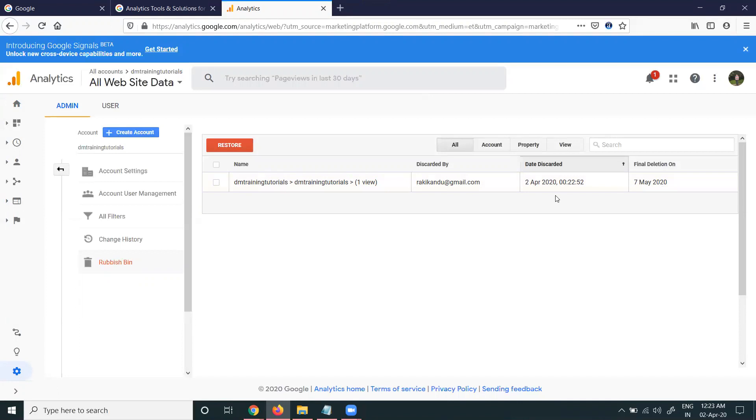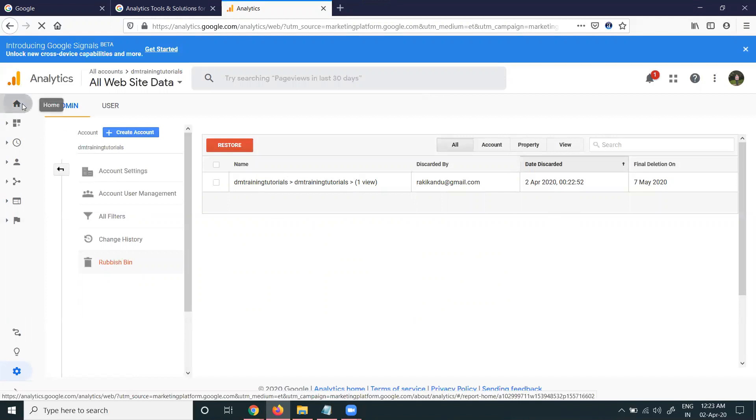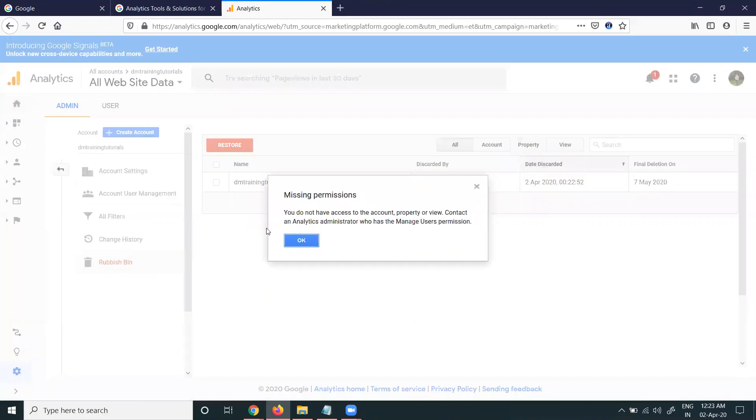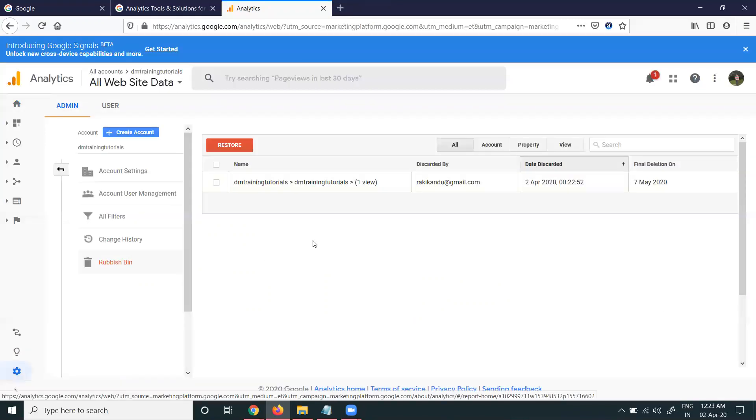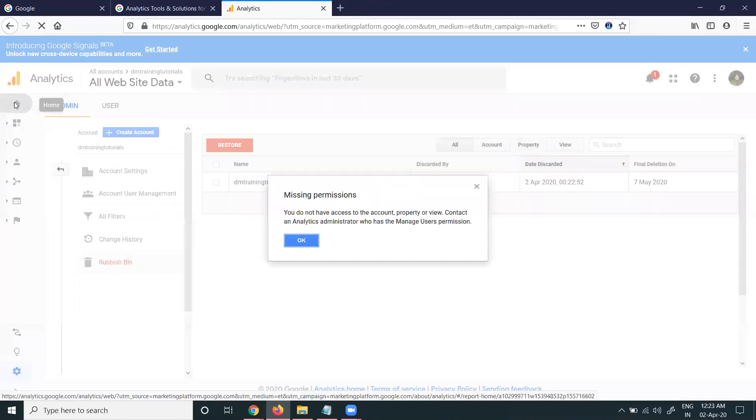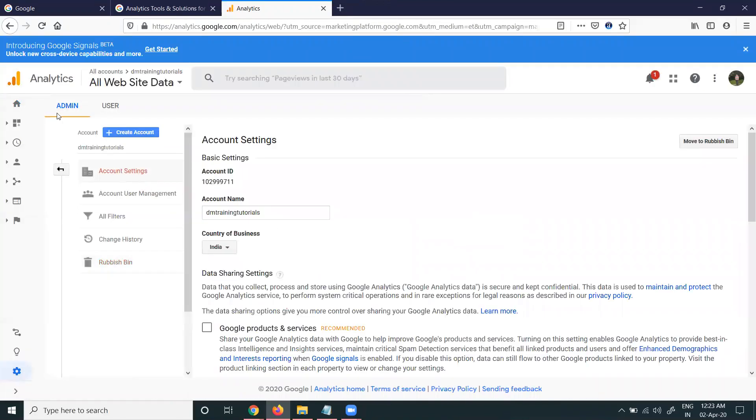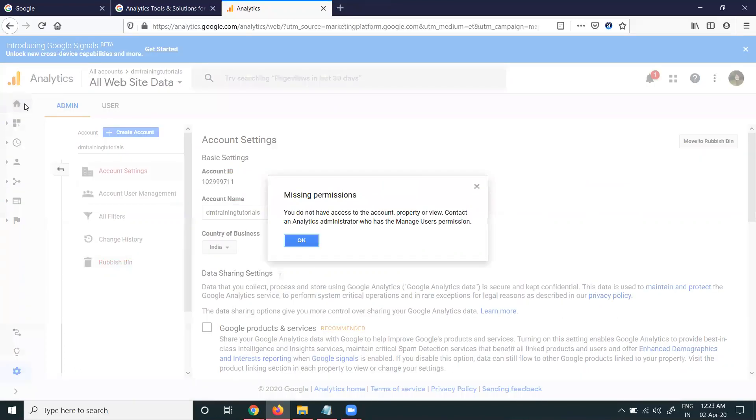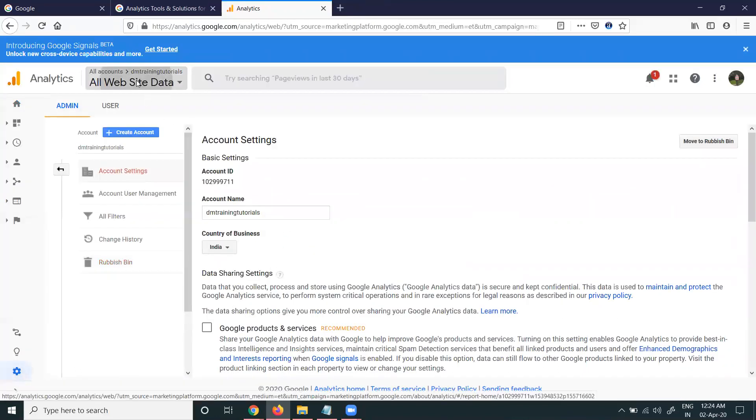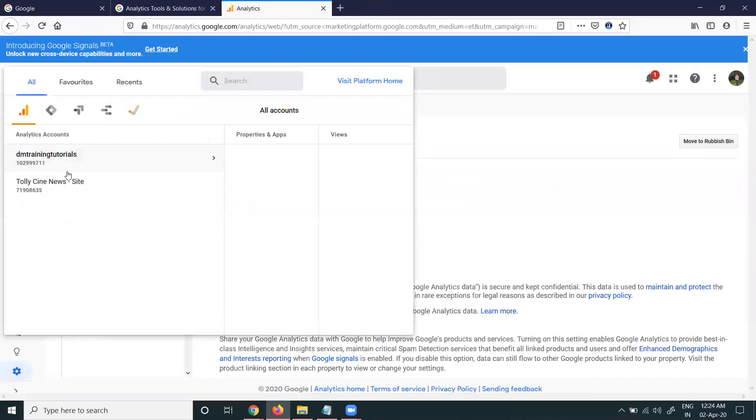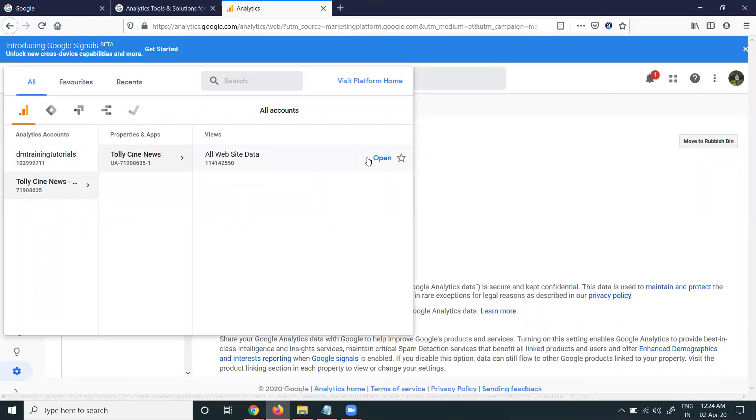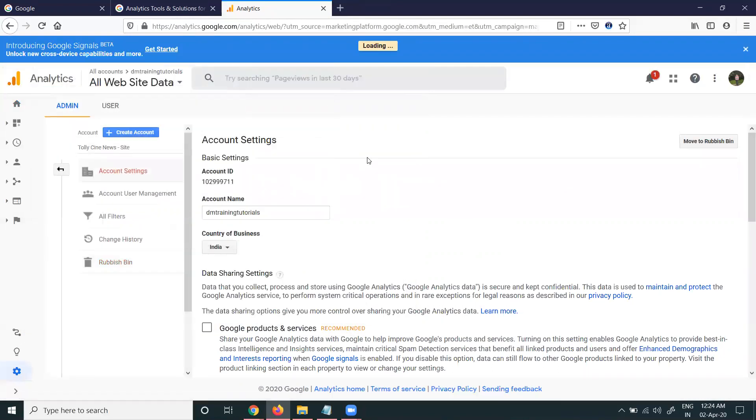After you remove the website, when you go back, you'll see 'missing permissions' because they are completely moved to the rubbish bin option. So we can't access that particular thing.